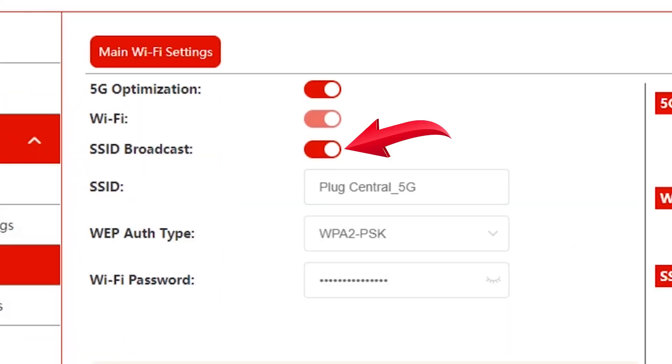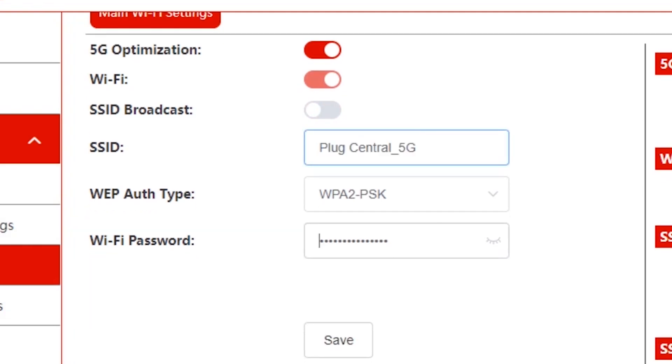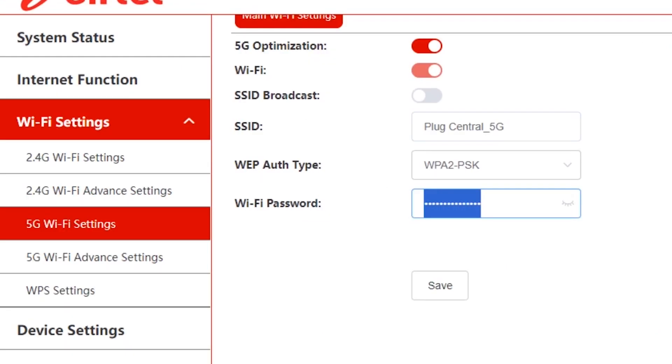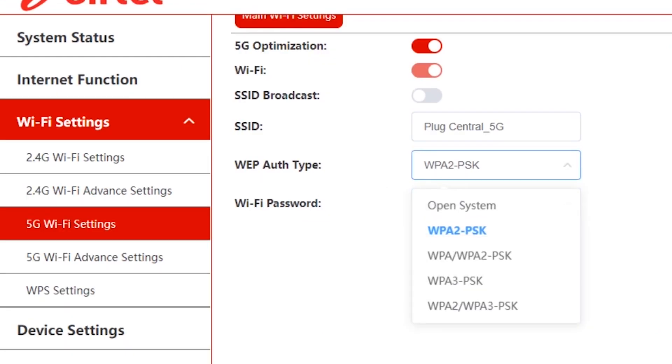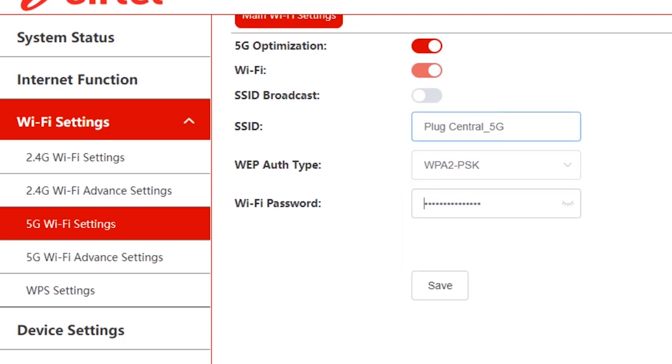Turn this off so as to hide your network. Before you tap save, make sure you've written down or saved the exact SSID or Wi-Fi name and password. For example, if your SSID is plug central, note that the P in the plug and the C in the central is capitalized. The details must be recorded exactly as they appear. Now tap save.